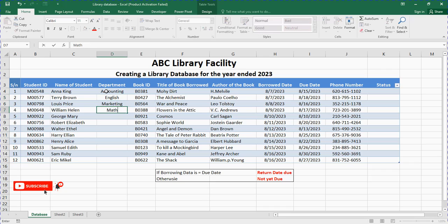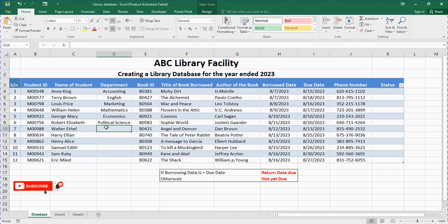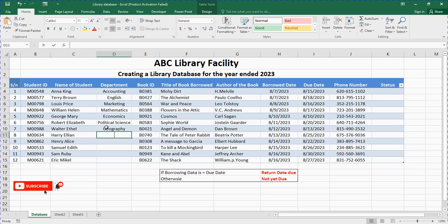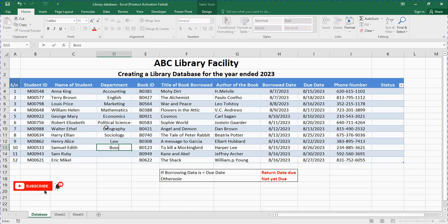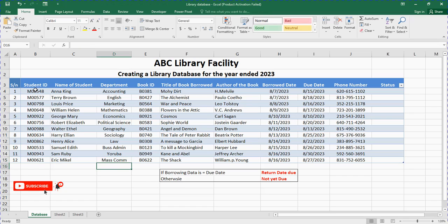The student could be from the mathematics department, economics department, political science department, geography department, sociology, psychology, law, business administration, or mass communication department. So look at it — you've collected the student name and the student department.